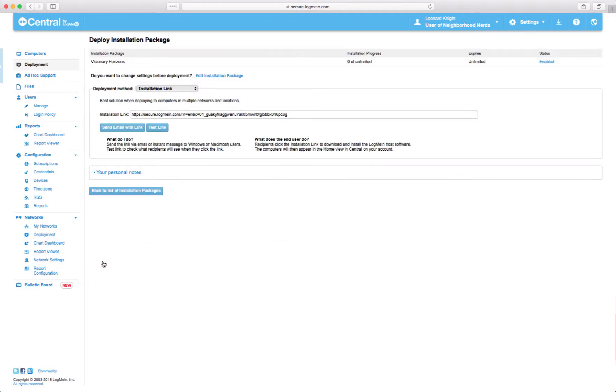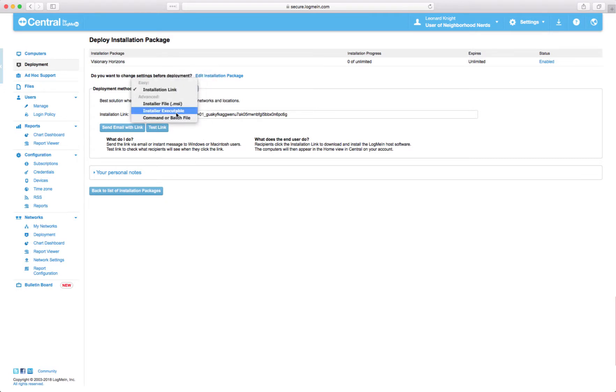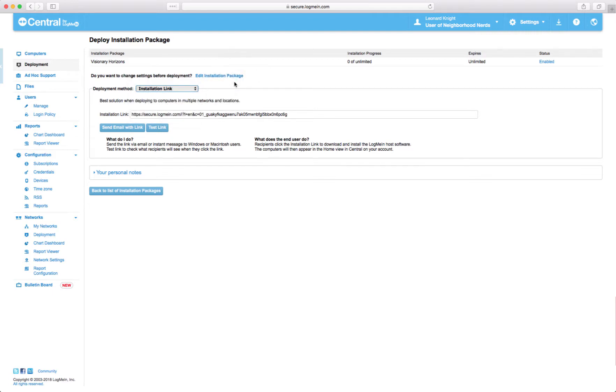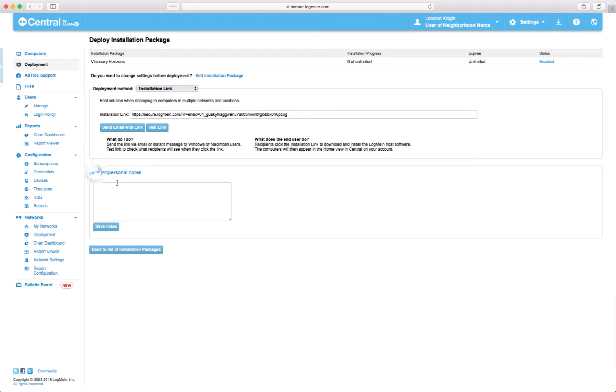Now you can copy this link and send it to them. If it's a Windows machine you can download the installer and put that on a flash drive and take it around to a bunch of computers to add them. If you're sending it to somebody you might want to put something in here.